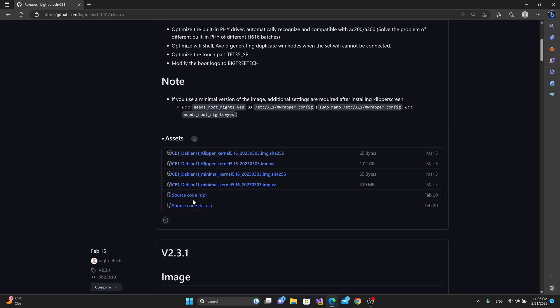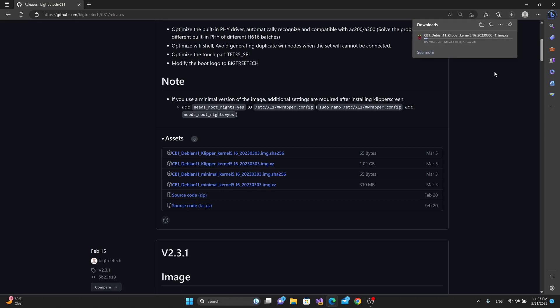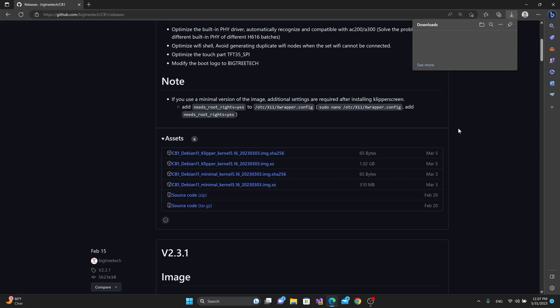But for sake of simplicity, we will download the CB1 Debian 11 Clipper kernel 5.16 image file. Right here we could see that in the parentheses there's a 1, which means that the image that I have is the latest 1, so I will just stop that so it doesn't download another duplicate version of the same file.